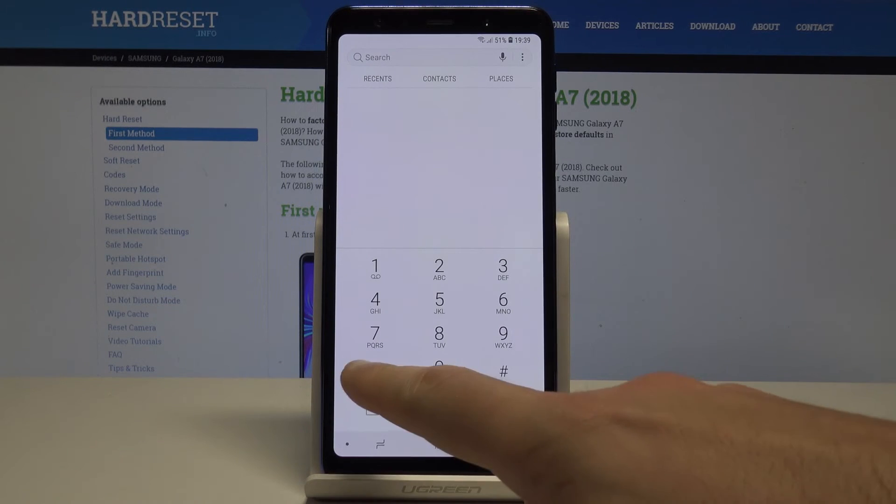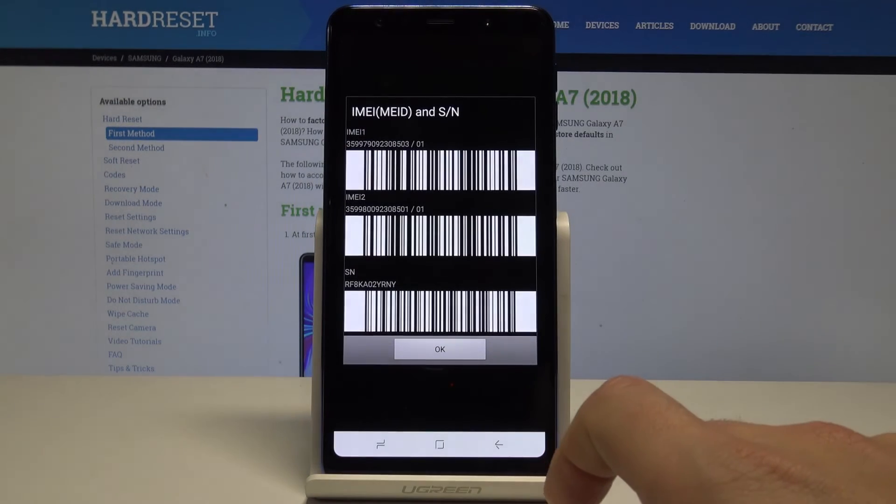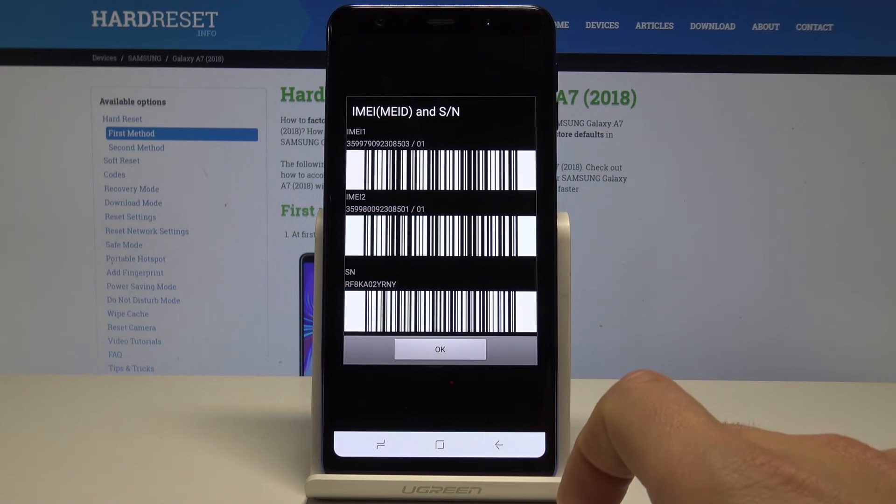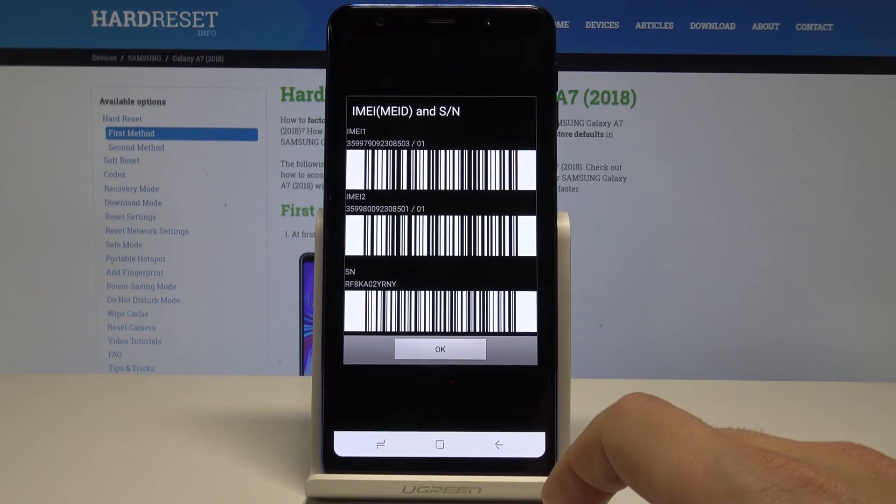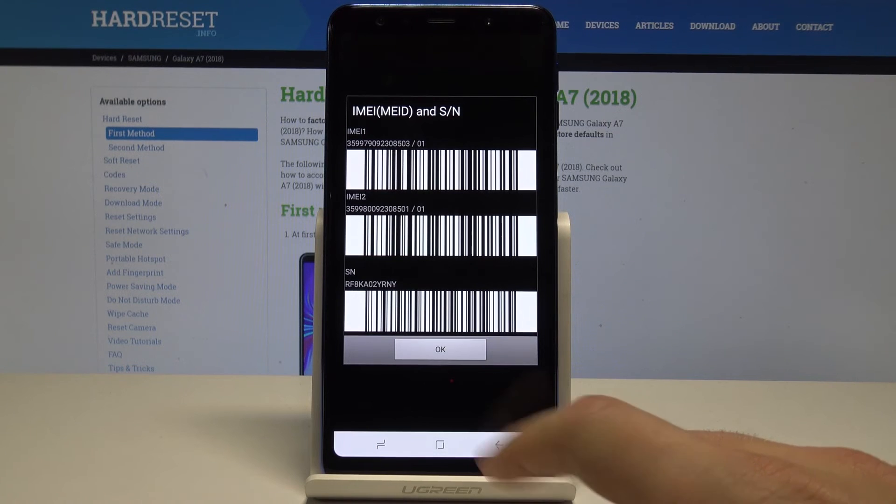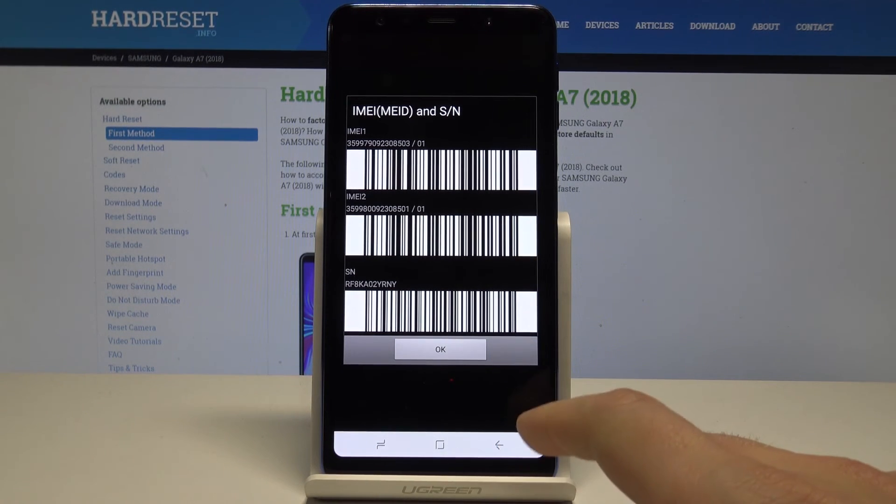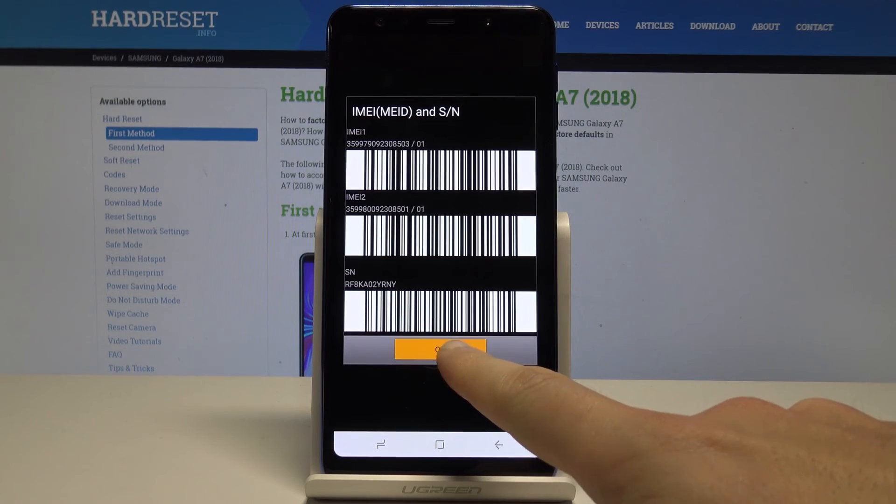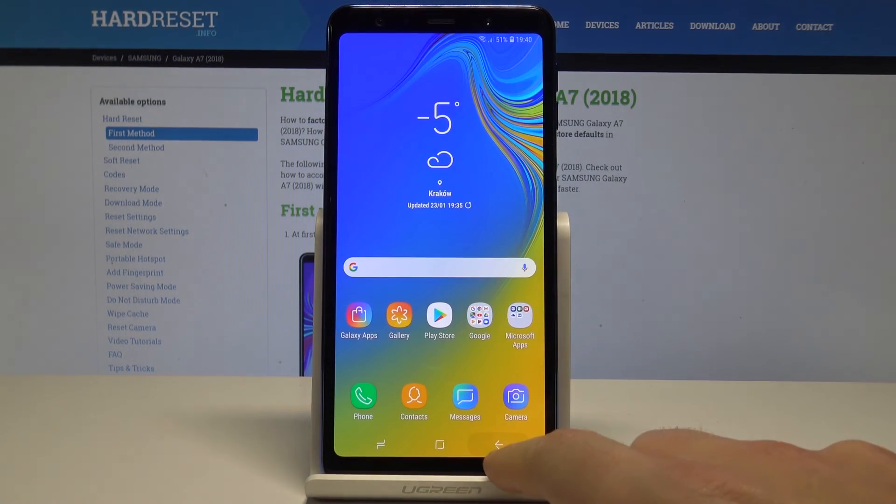And as you can see the IMEI and serial number just pops up. Here you can just start using the following information. You can also use the barcode for this number. Let's tap OK to close this. Let's go back.